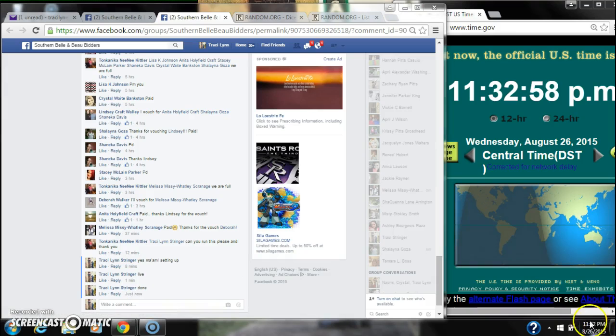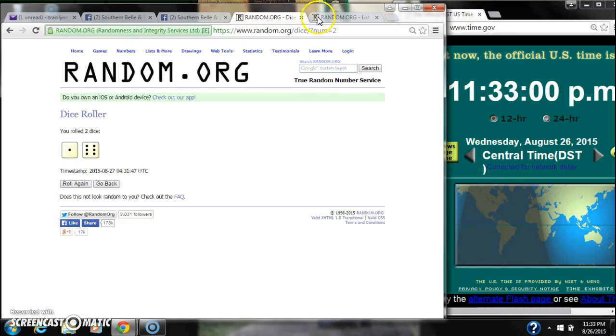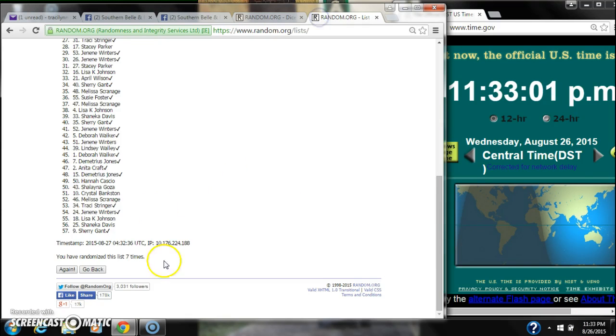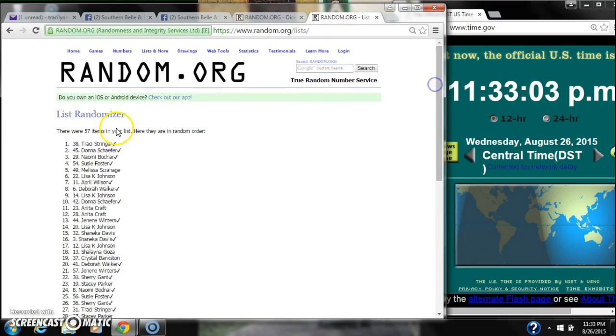It's 11:32. 7 on the dice, we randomized 7 times. 57 items on the list, spot number 38. Thank you.